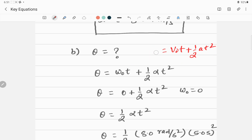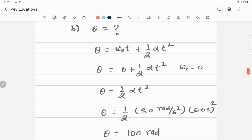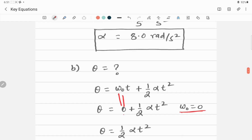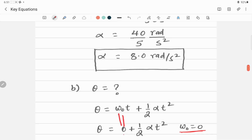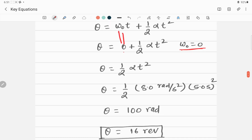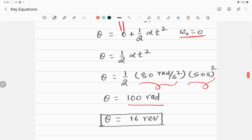Since omega-naught is zero, the first term drops out, leaving theta equals one-half alpha t squared. We already found alpha equals 8 radians per second squared from Part 1, and t is 5 seconds. Inserting these values, we calculate theta equals 100 radians.